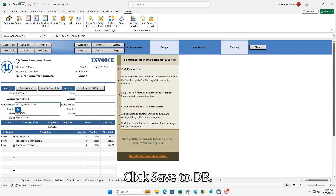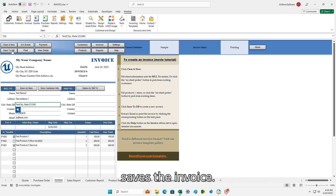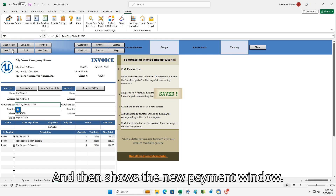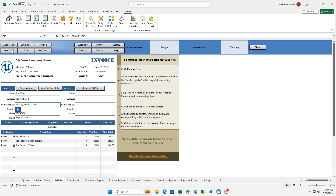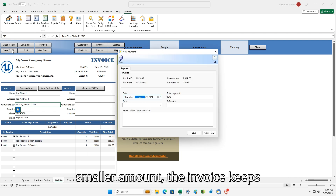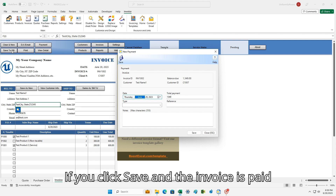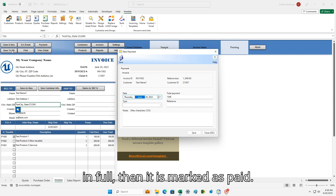Click Save to DB. This generates a new invoice number, saves the invoice, and then shows the new payment window. If you click Close directly or save a smaller amount, the invoice stays pending. If you click Save and the invoice is paid in full, then it is marked as paid.